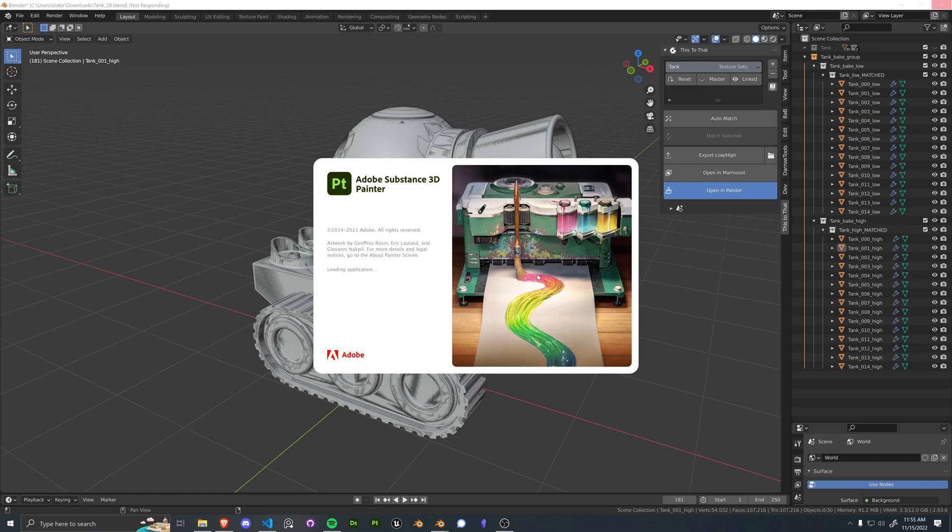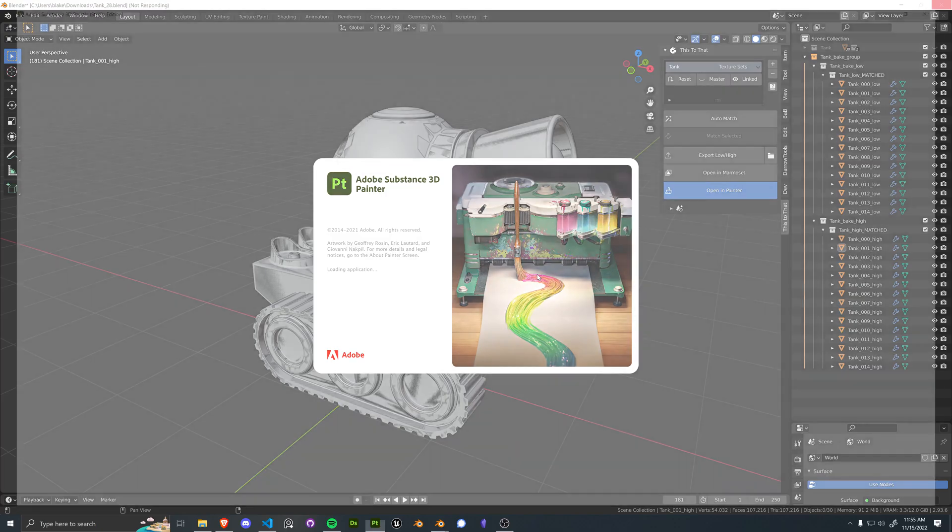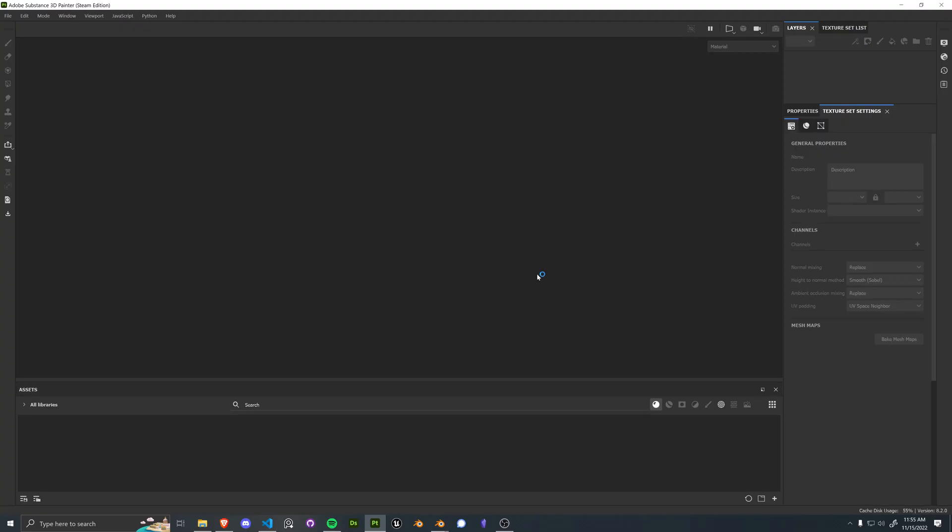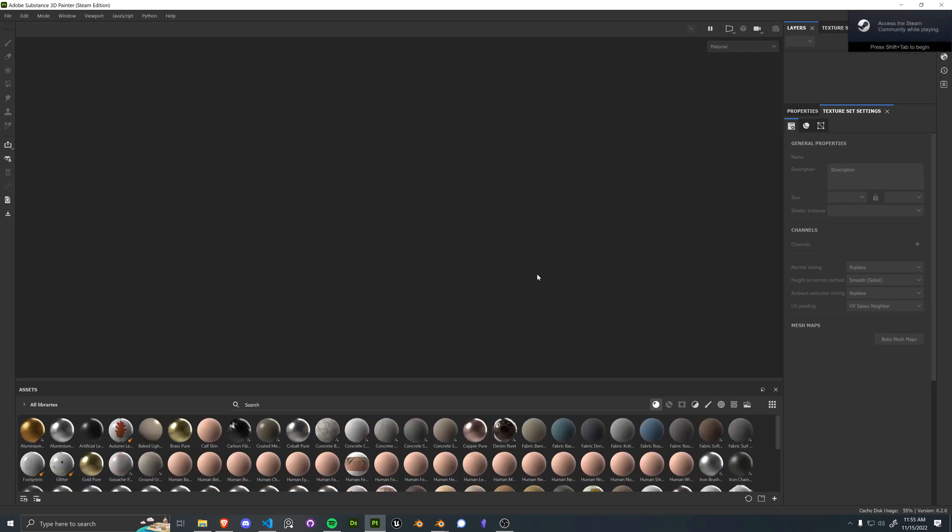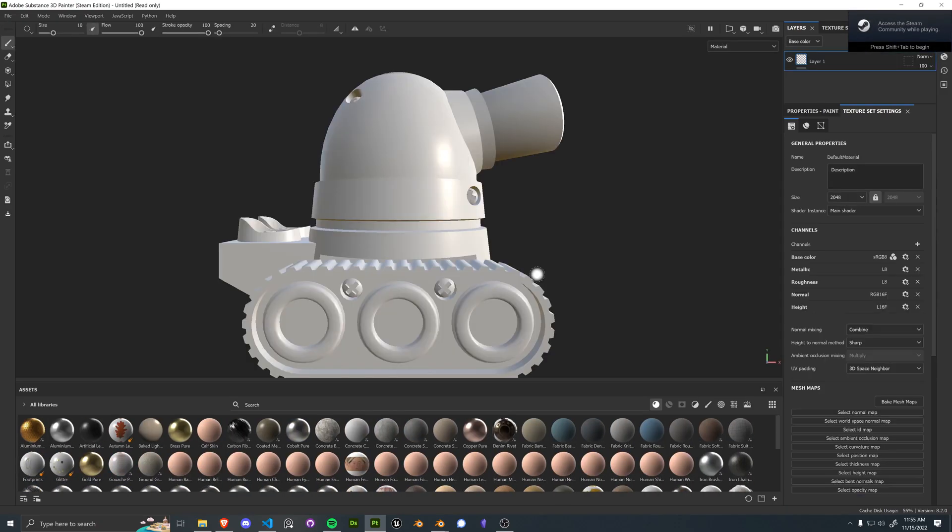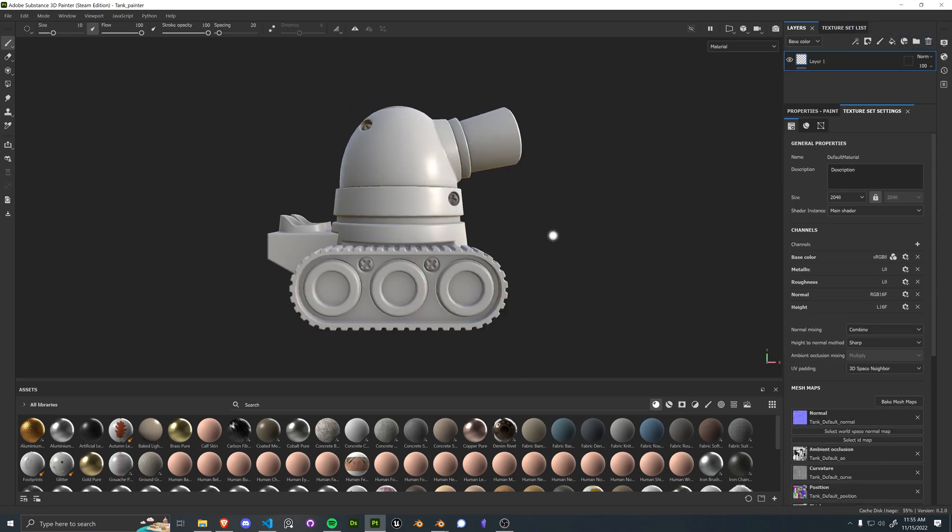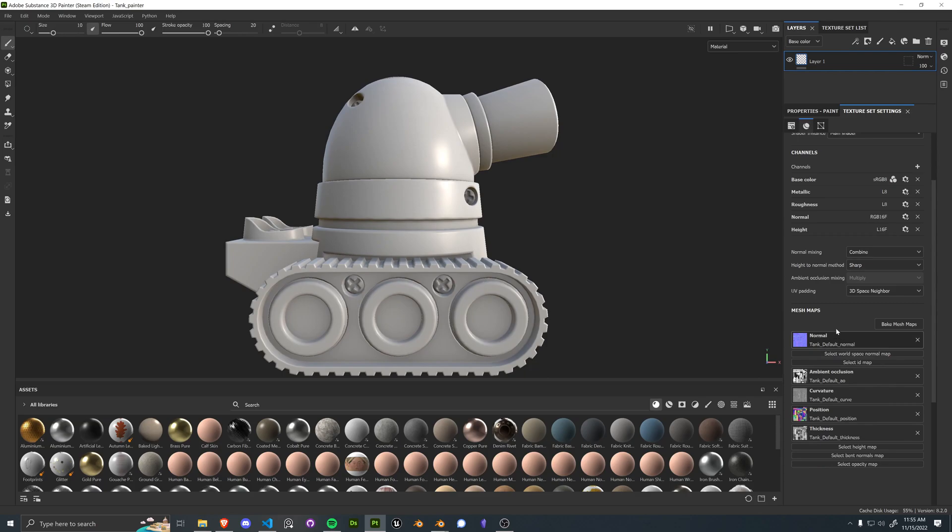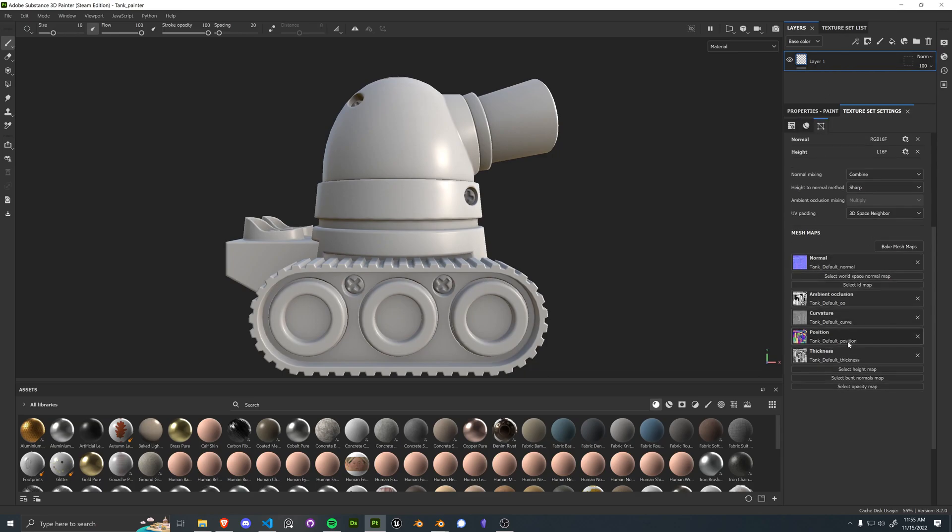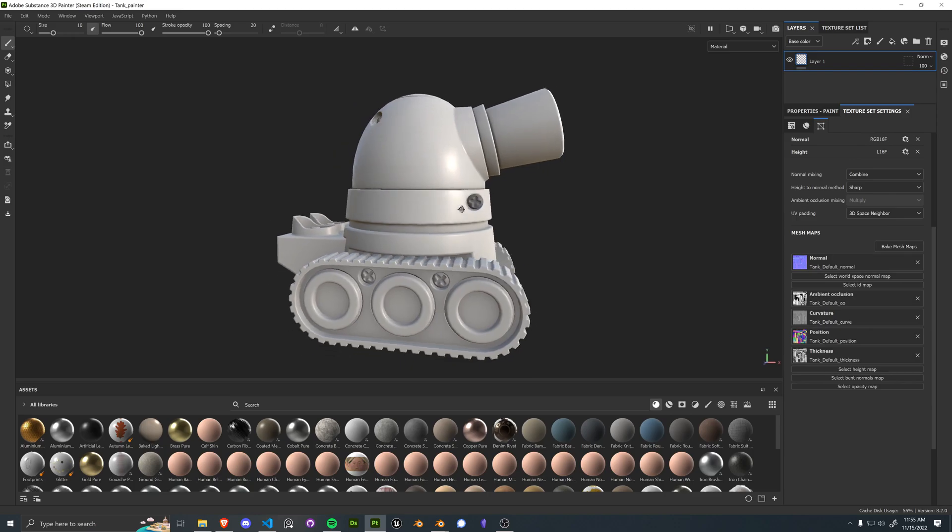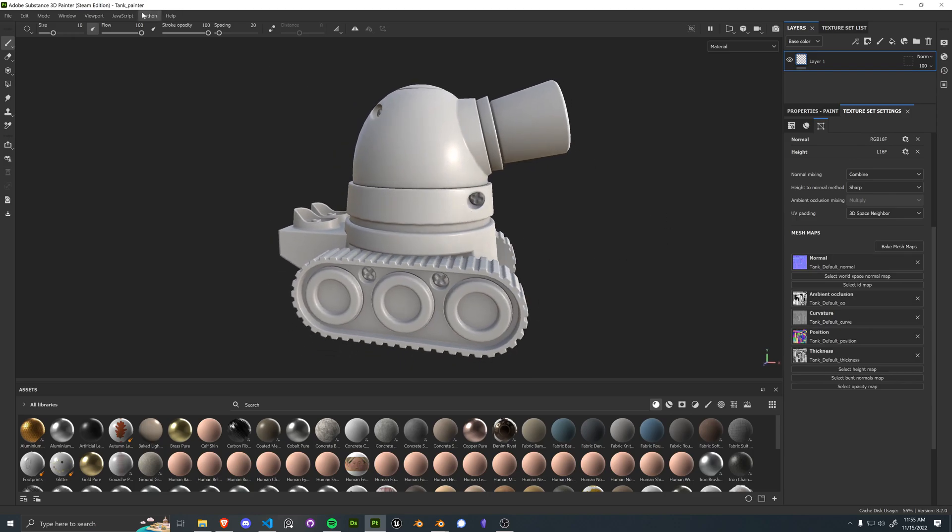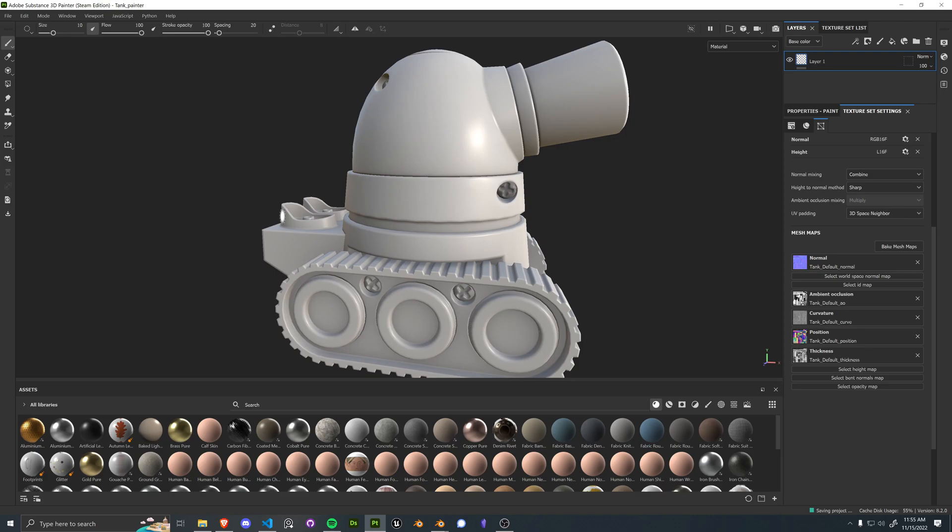Takes a little while. And perfect. Now we've got this loaded up. And as you can see, all of our maps just got loaded into the bottom right here based off of texture set settings. Everything that we designated inside of Blender is now imported into Painter. And we have that link established with a new Substance Painter project declared.